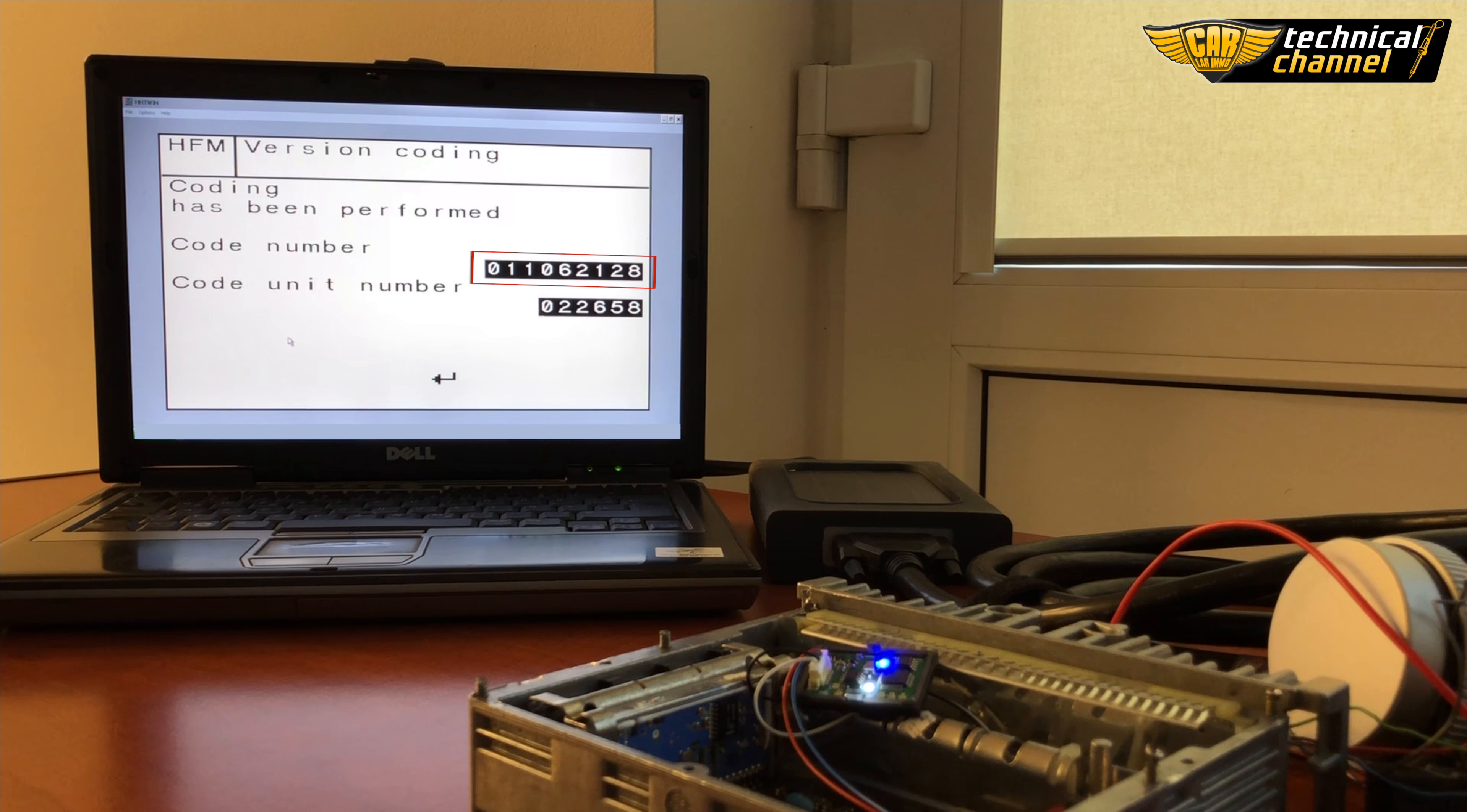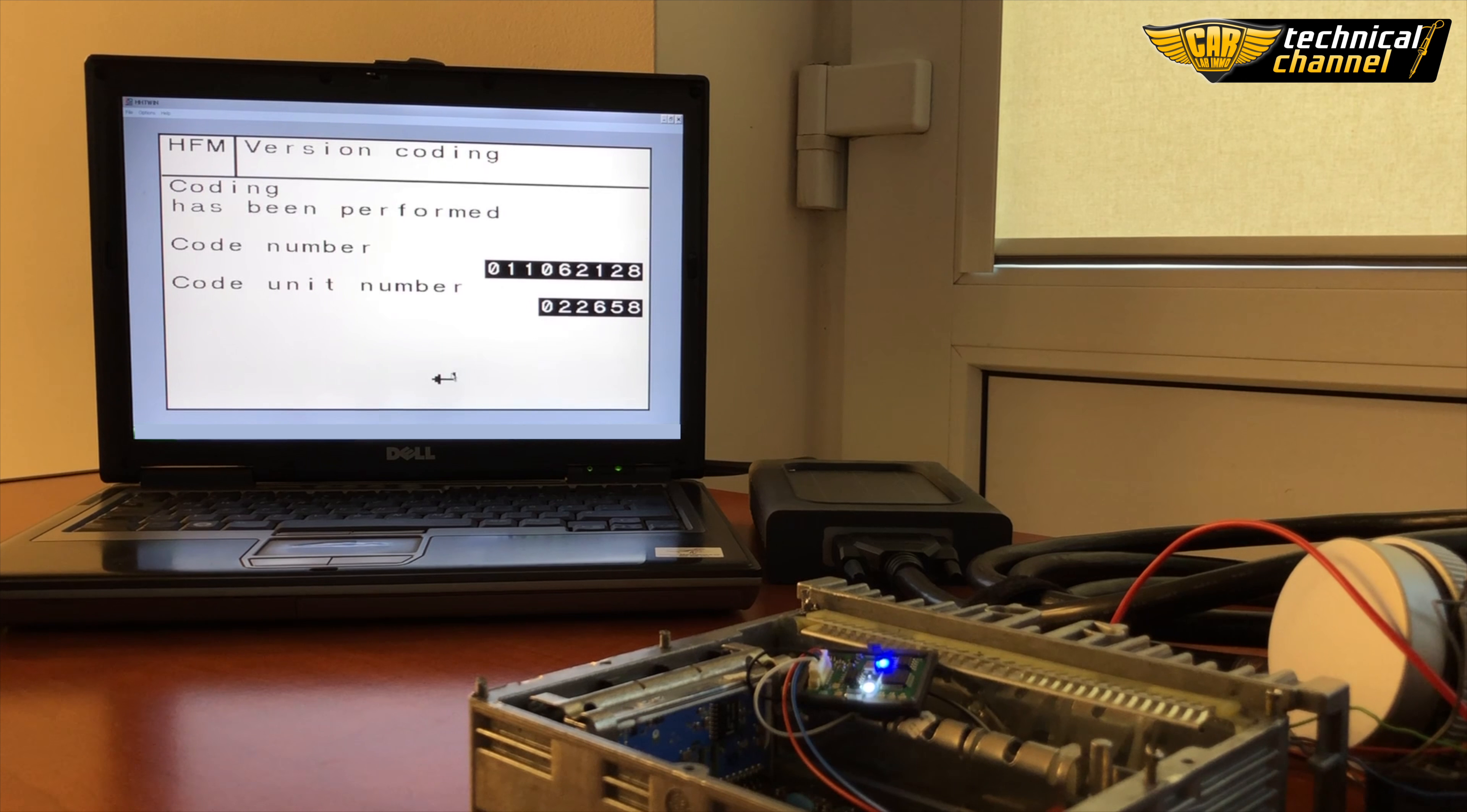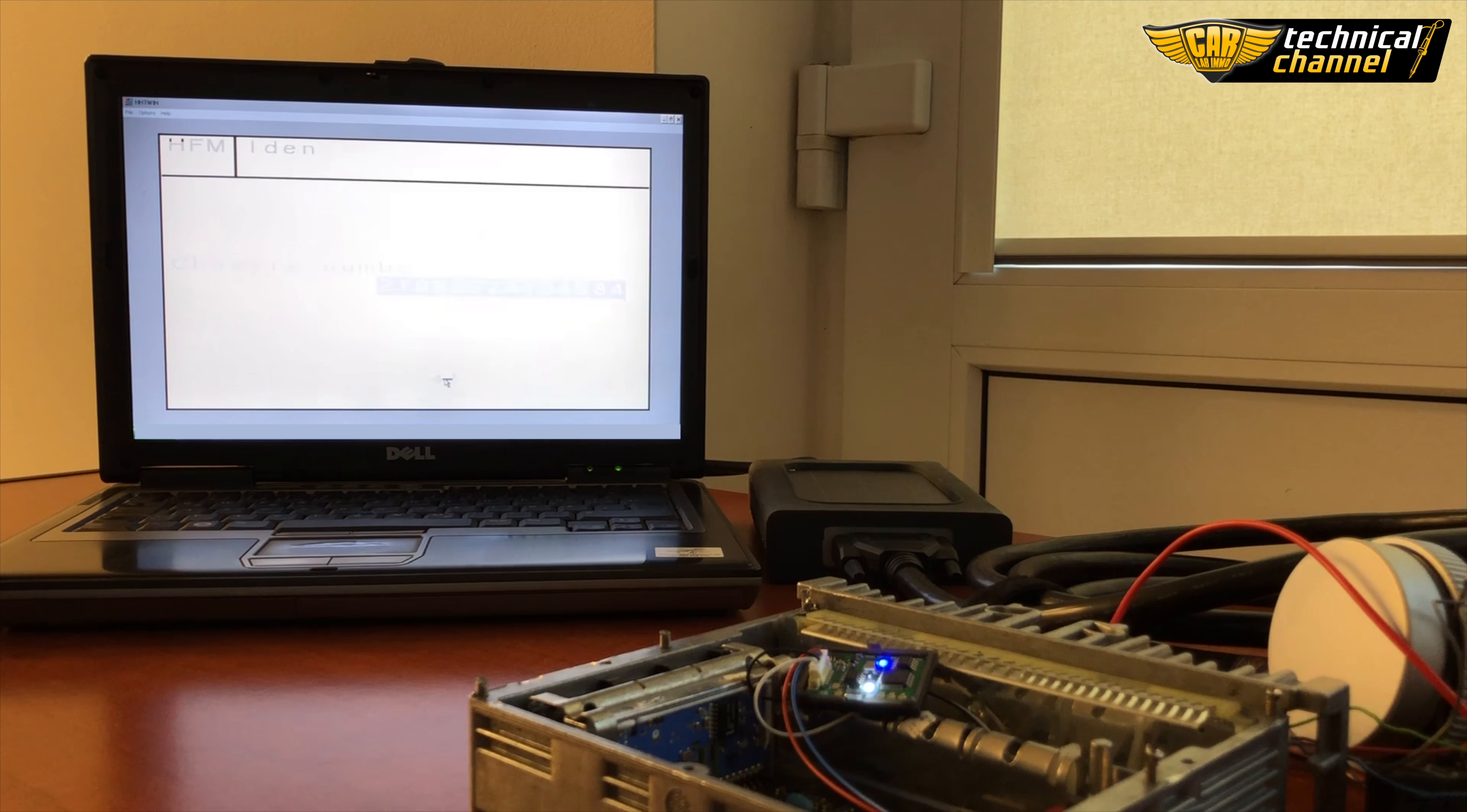Now you can write the correct vehicle identification number.